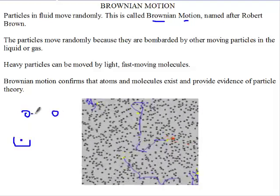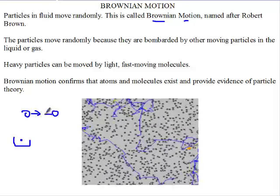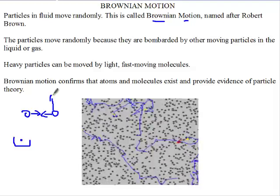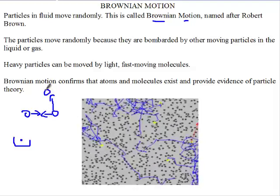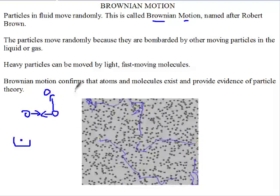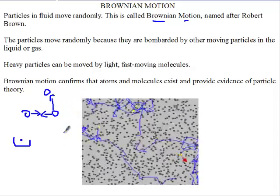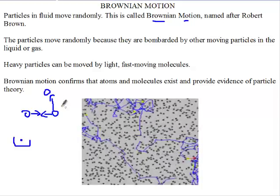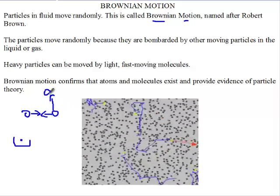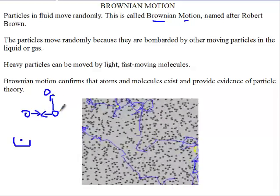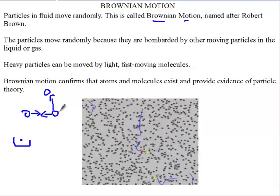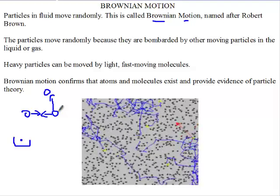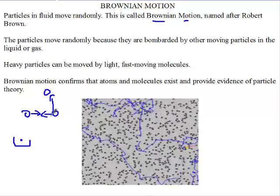When two particles collide, one can move off in a new direction, collide with another particle, and keep bouncing off each other. Through these collisions, the particles gain more and more energy.